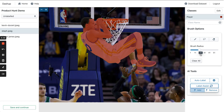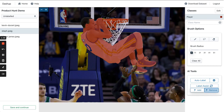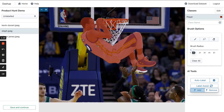After LabelAssist runs, we can use the Magic Brushes to touch up any mistakes. With the Magic Brushes, we mark areas that were incorrectly labeled as false positives or negatives and let the algorithm do the work. See how the model missed a piece of Steph Curry's head? With a few strokes from the Magic Brush, LabelAssist updates the segmentation to include his head.